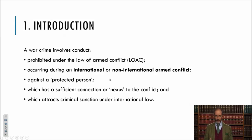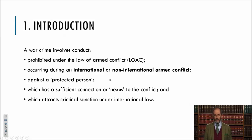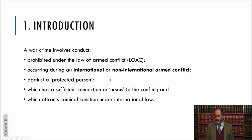We'll cover the laws of armed conflict in broad terms, the distinction between international and non-international armed conflict, what constitutes a protected person, what's a sufficient nexus, and then we'll look very quickly at one or two examples of war crimes that are the same or very similar between international and non-international armed conflict.